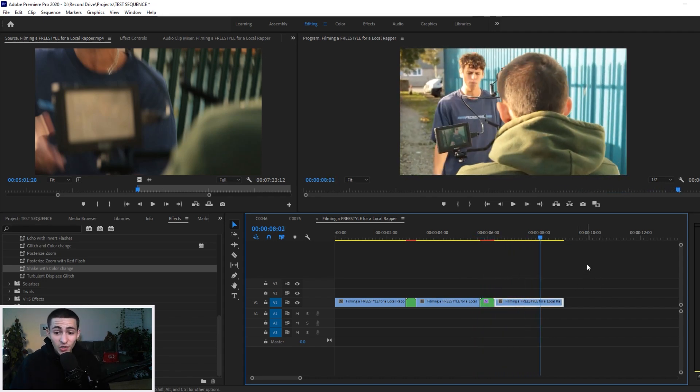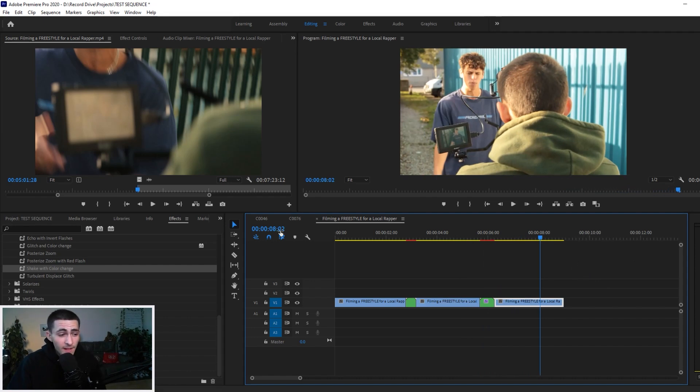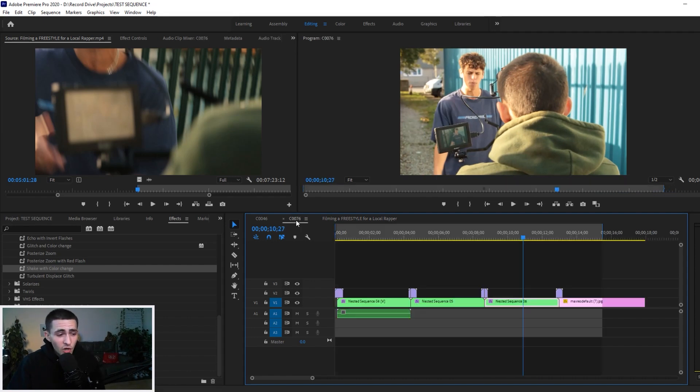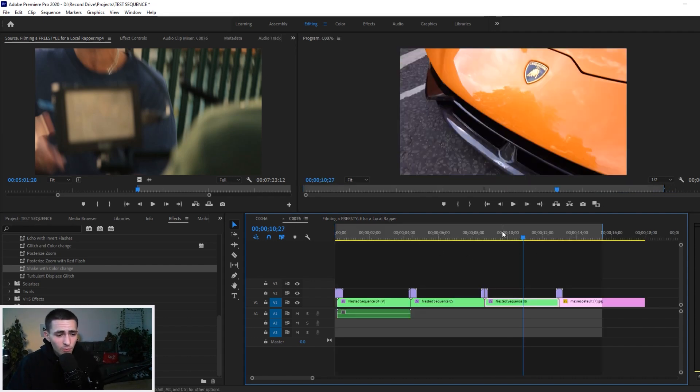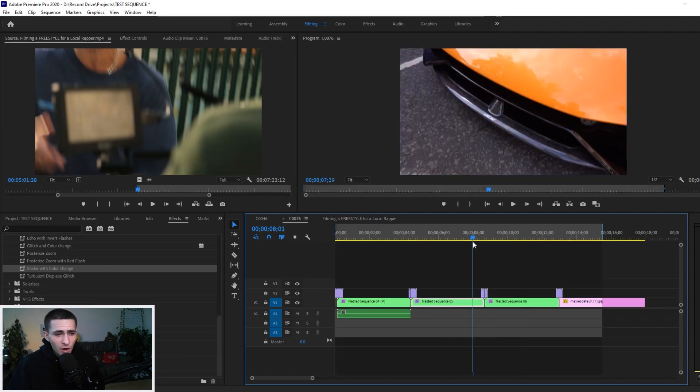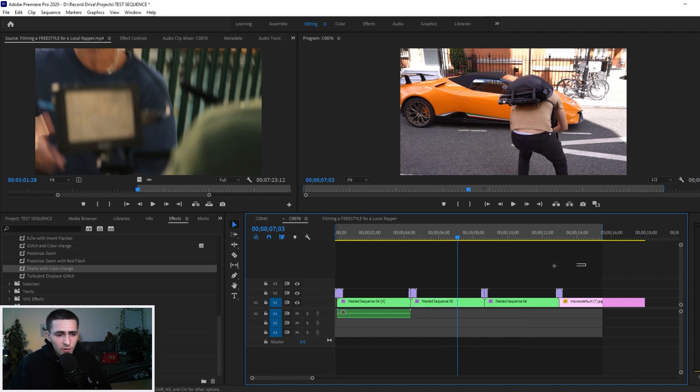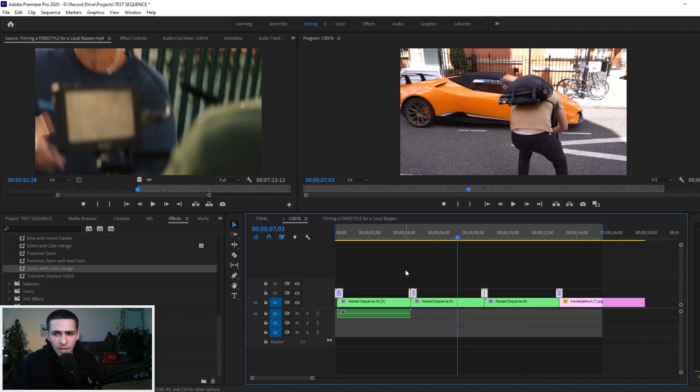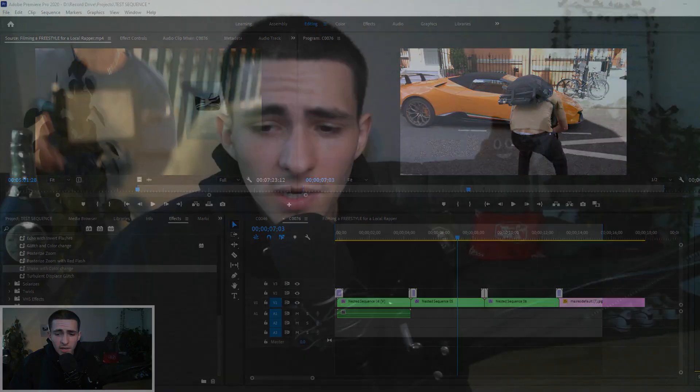That right there is the effects and transitions pack. I throw them all on there. We could go through some more, we could bring them over here to the Lambo sequence. We can mess with some stuff with the Lambo sequence, but you know what, I'm gonna go ahead and leave that to be honest.